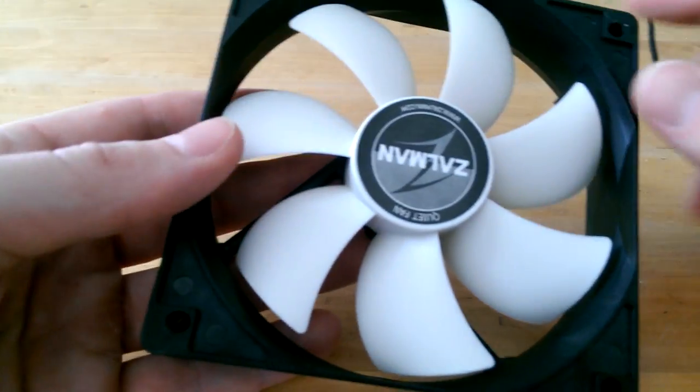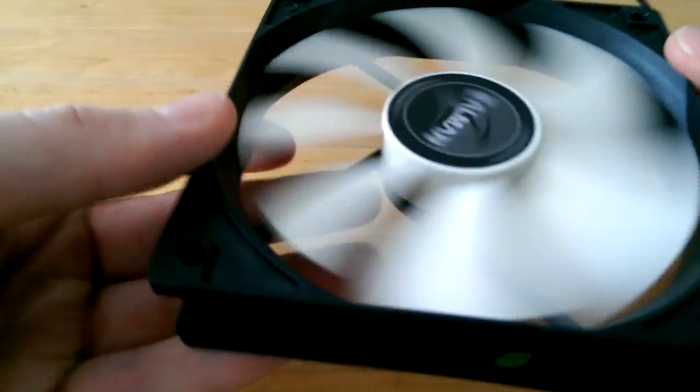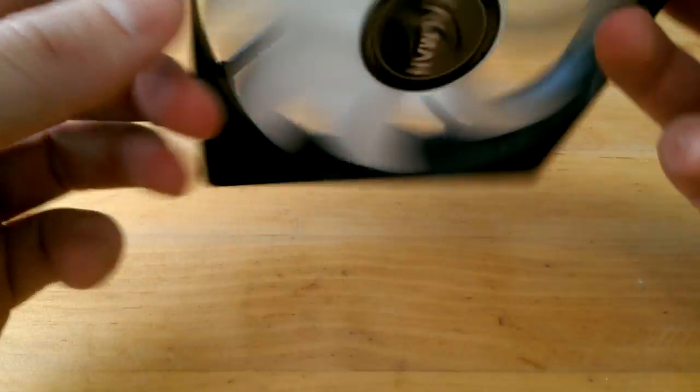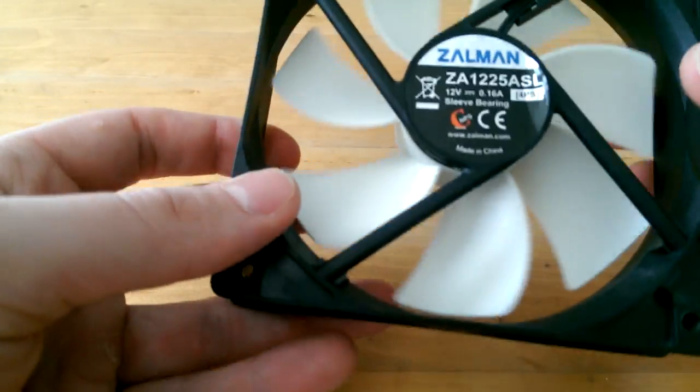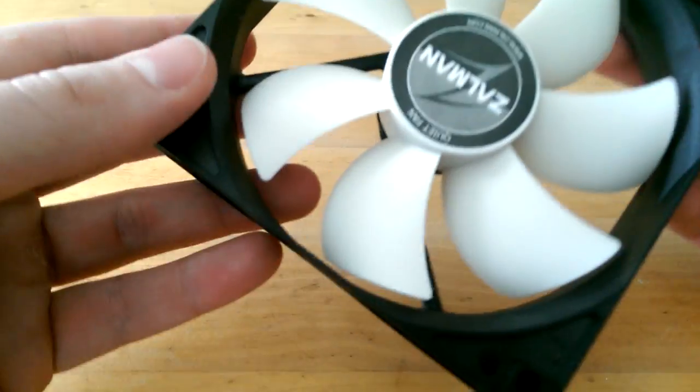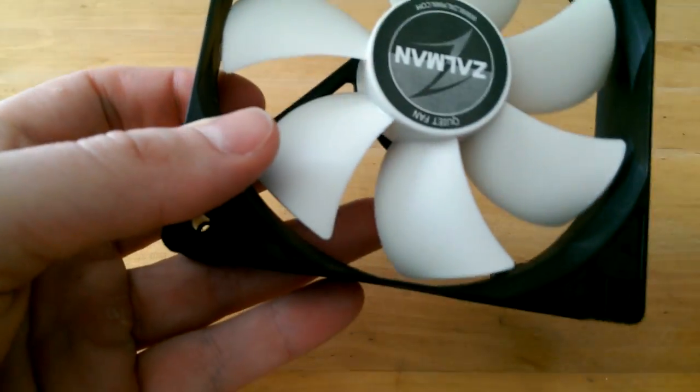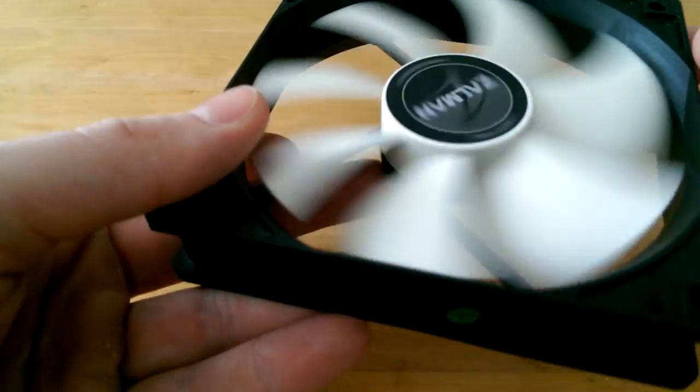Hi guys, today we're gonna look at how to take these fan blades off of a PC fan. It should be quite easy, for example if you want to paint it or clean it from the dust.